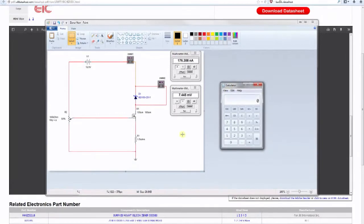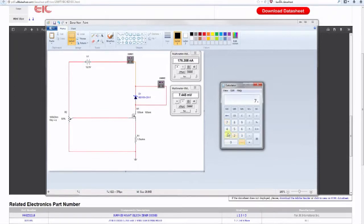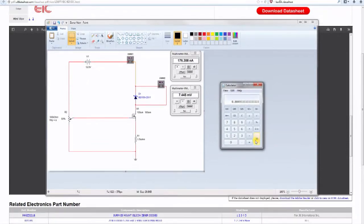To calculate a value for R1, we take the supply voltage — in this case 12.5 volts, though it could be any voltage above switch-on within reason — subtract the 5.1 volts dropped across the Zener, and divide by the resistance to give about 5 milliamps. So 12.5 minus 5.1 equals 7.4, divided by 1500 ohms gives us roughly 5 milliamps.